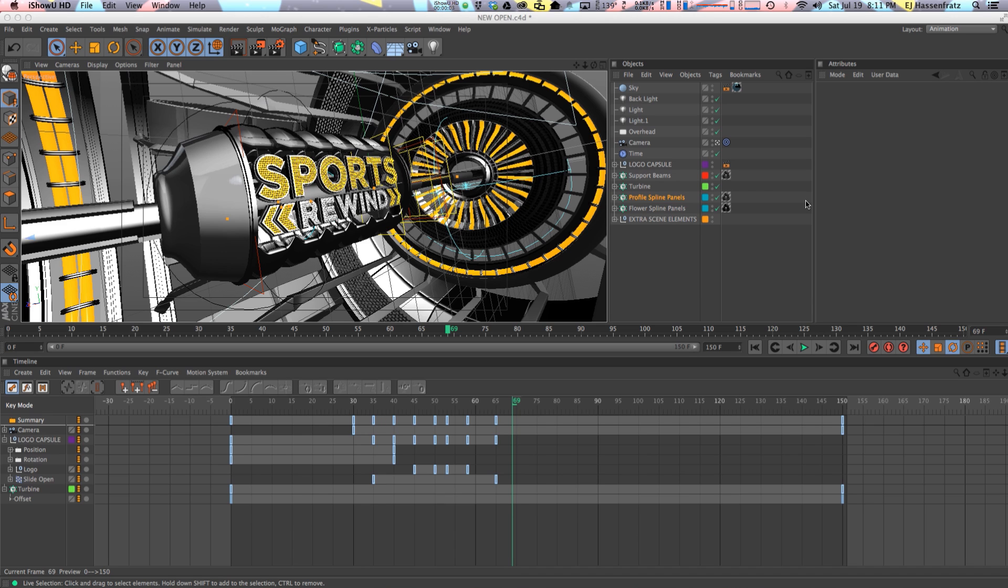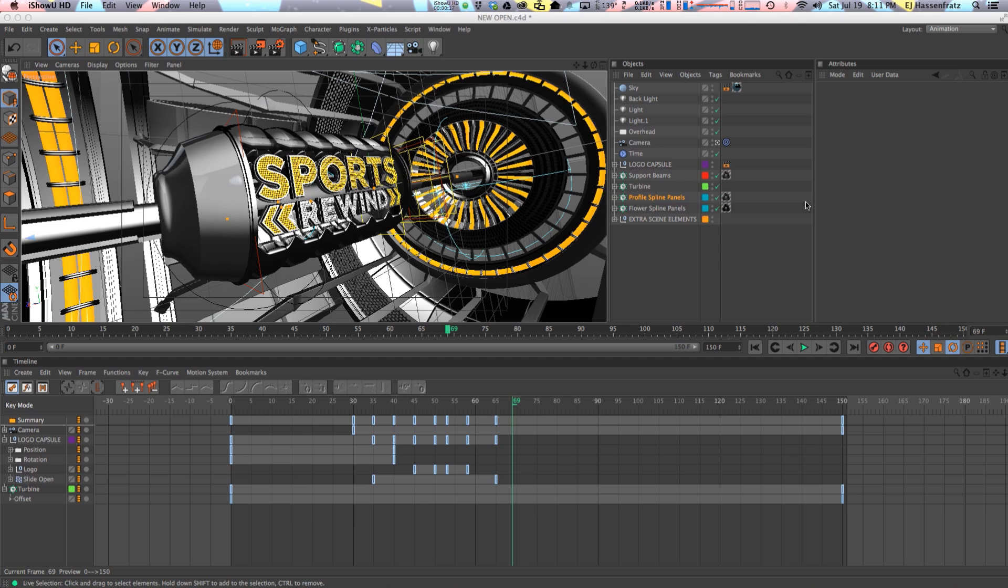Hey everybody it's EJ from iDesign.com and today I'm going to be talking all timeline all the time. We're going to be digging deep into Cinema 4D's timeline. I'm going to be sharing some hopefully helpful tips and techniques and keyboard shortcuts that will really streamline your workflow when you're working with the timeline.